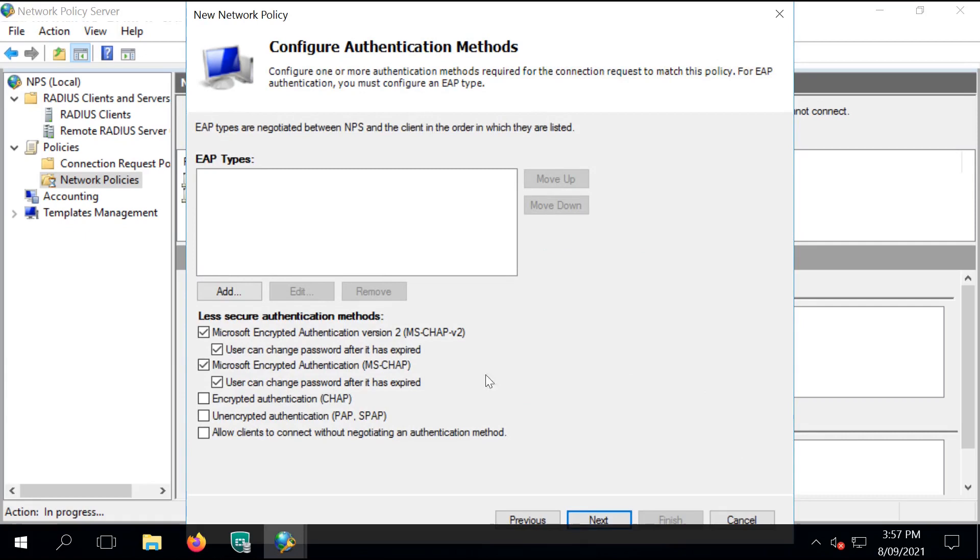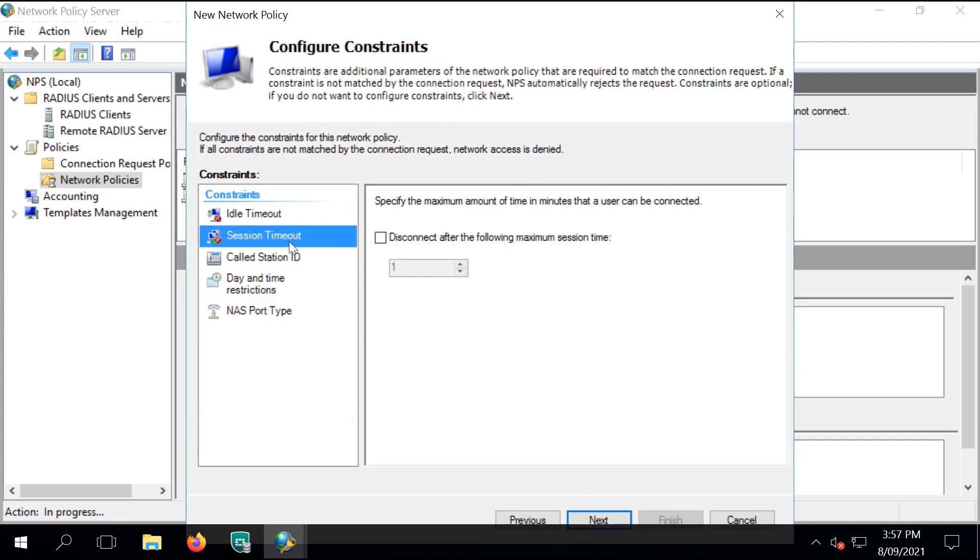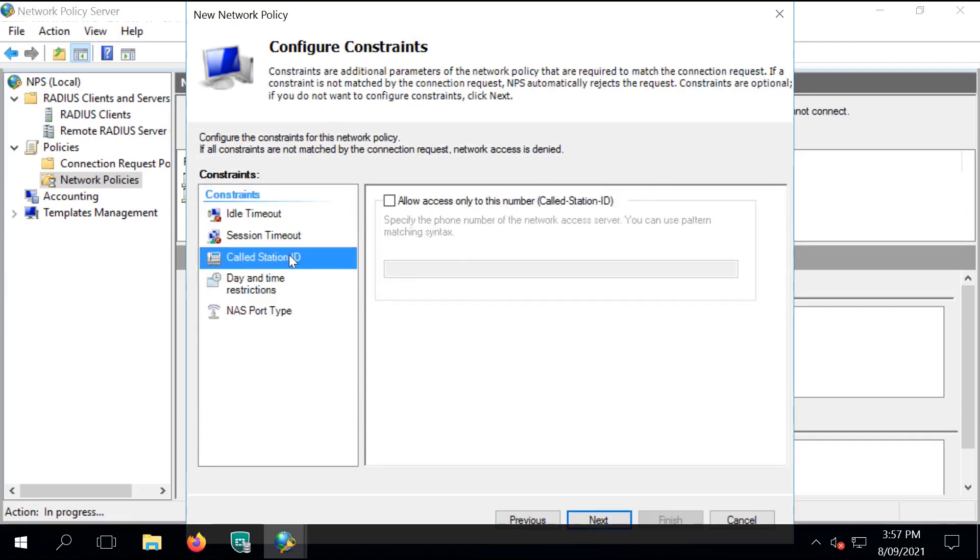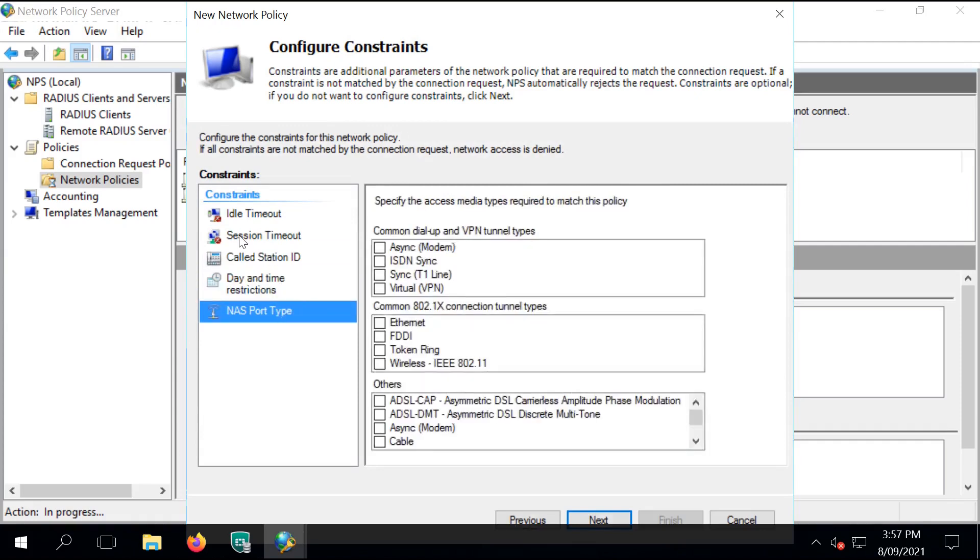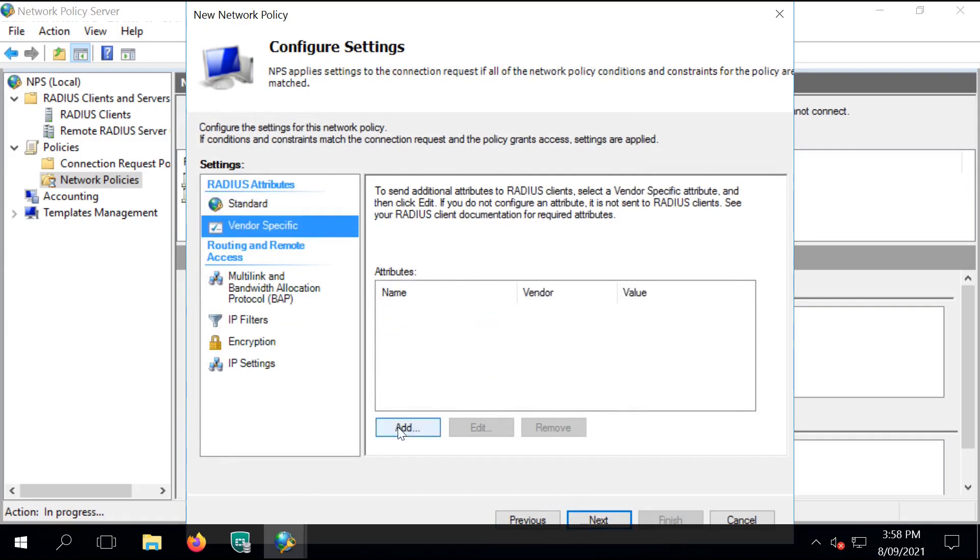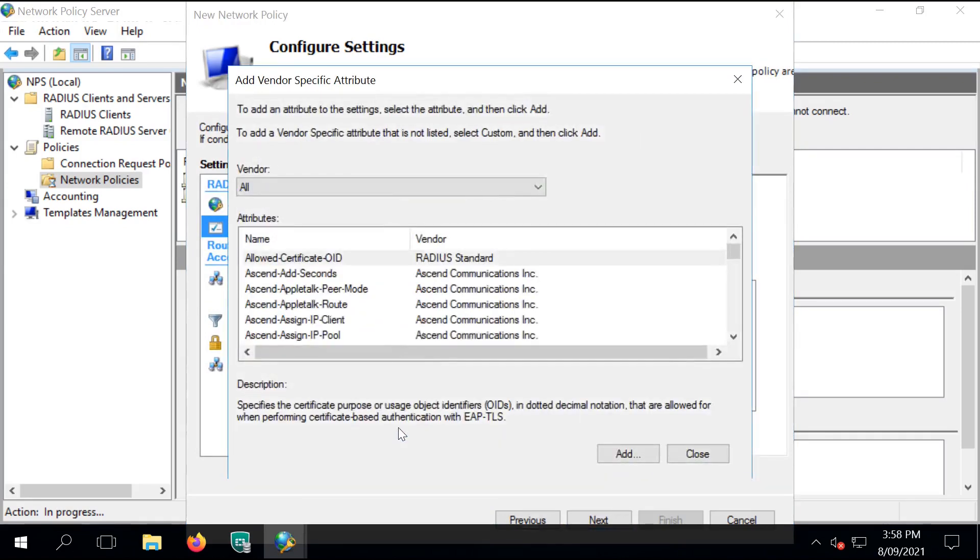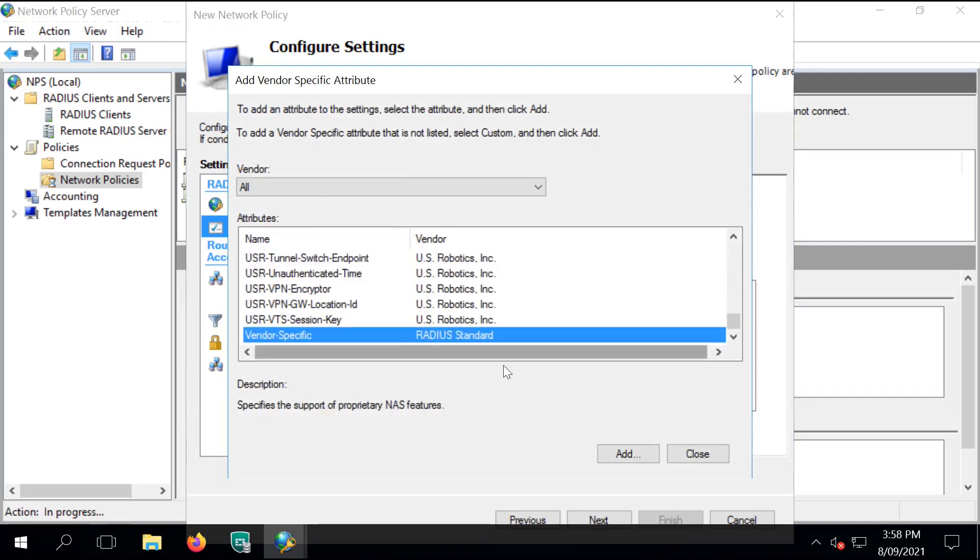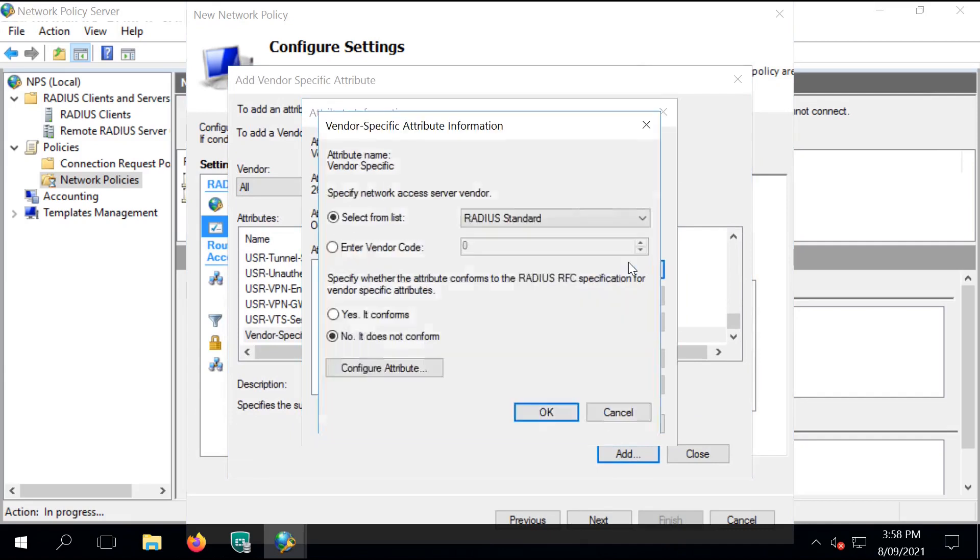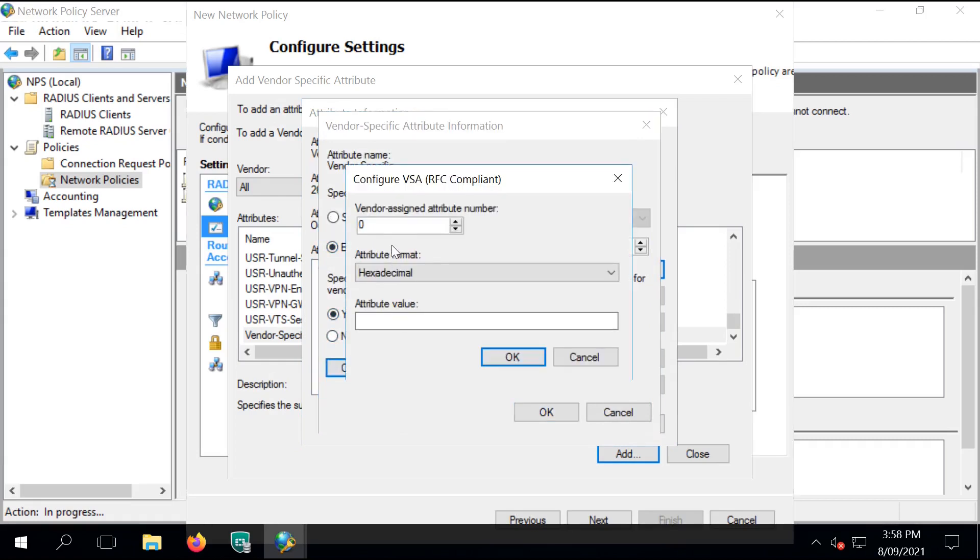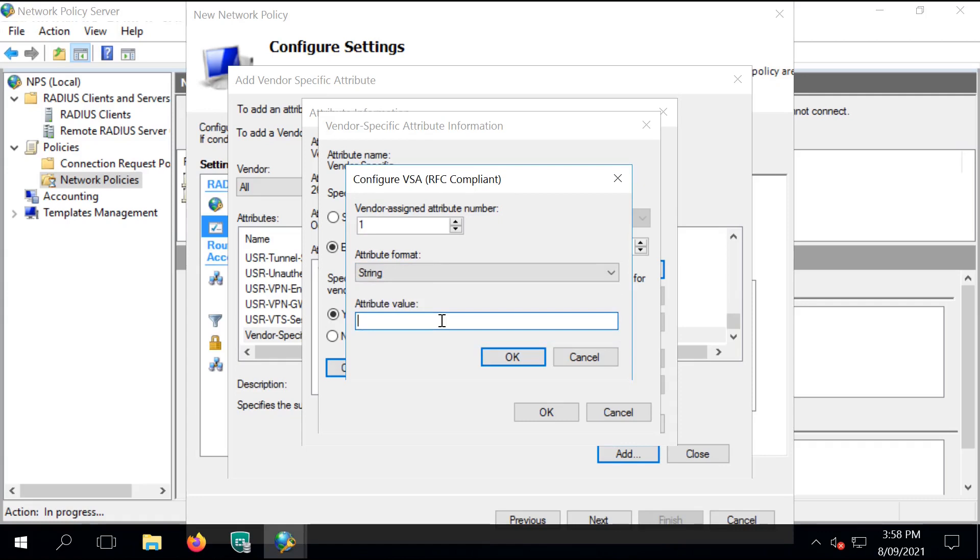Next, enable MSChap V2 for encrypted authentication. The rest can be left on the default. Click on Next and create a new vendor-specific VSA. This is going to be custom. Click on Add again. The vendor code for FortiGate is 12356 and configure a conforming attribute. The attribute number is 1, that is a string value, and call it VPN underscore group.